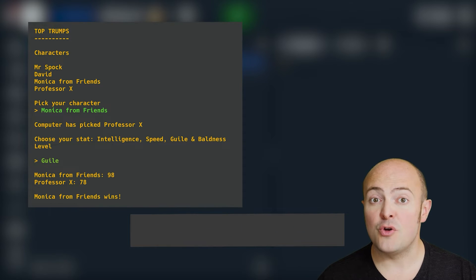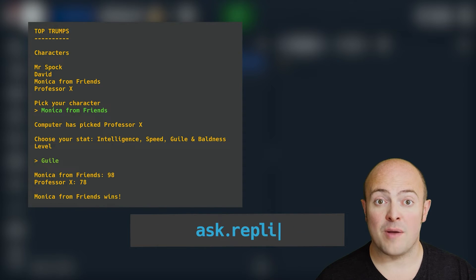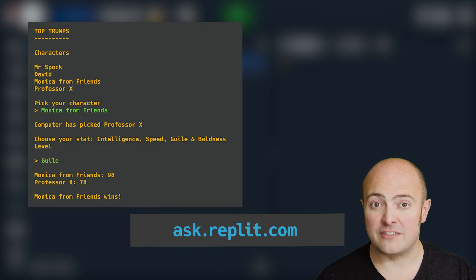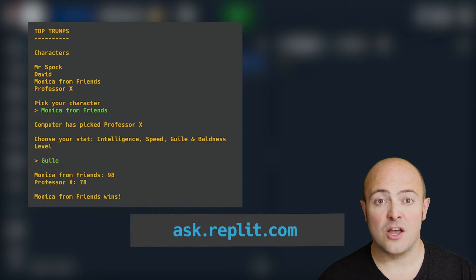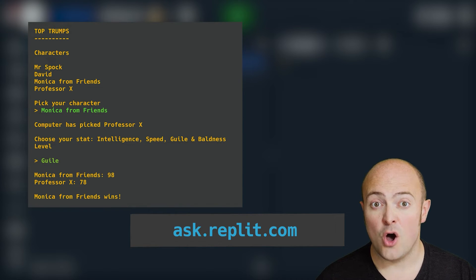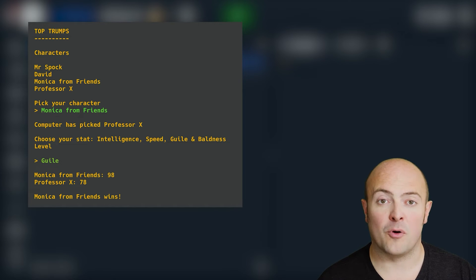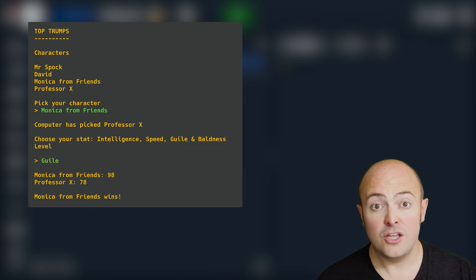If you need help, you can go to ask.replit.com, click 100 Days of Code and find this project where other people have already asked for help. Or you can ask for some fresh help if your problem hasn't been covered.